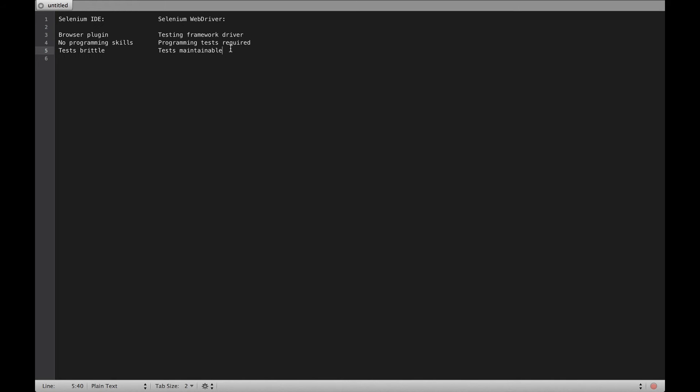When you use Selenium WebDriver with Cucumber, your features stay maintainable. If the user flow of your application changes, you just need to adapt a single step definition and all features will work again.